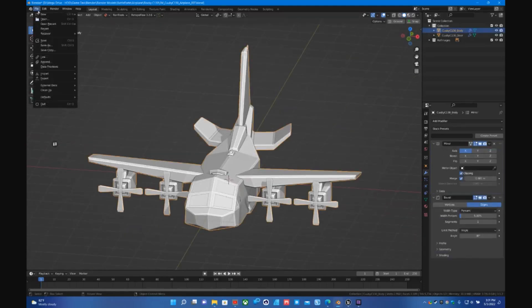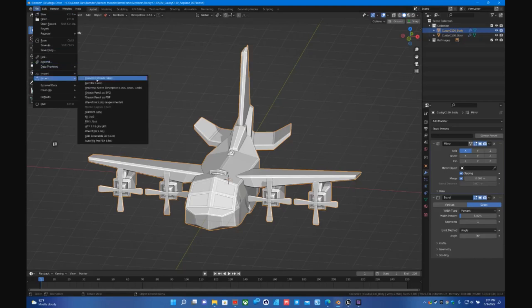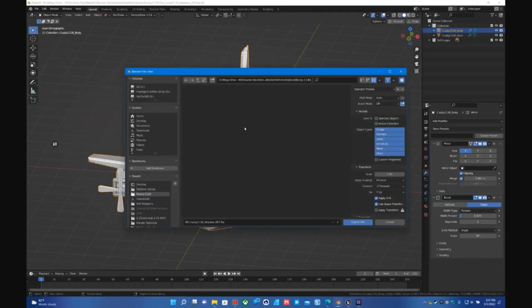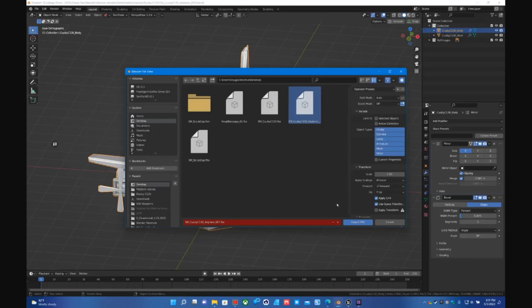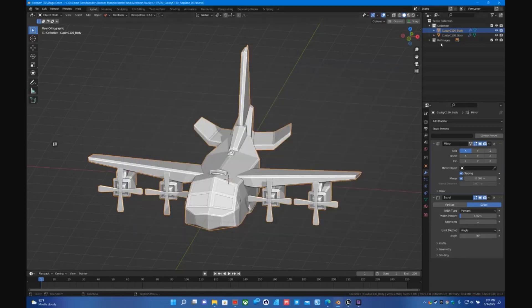So there it is, we select it, we go to File Export FBX, we chuck it onto our desktop and leave it as that, and then we click Export and save it out.